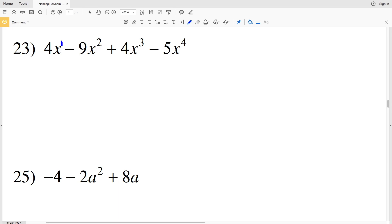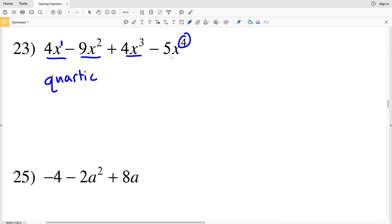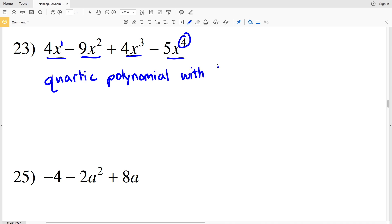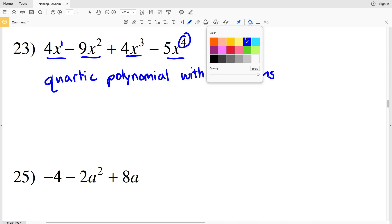For number 23, the greatest degree is four so this is a quartic. There are four terms, so this is a quartic polynomial with four terms.